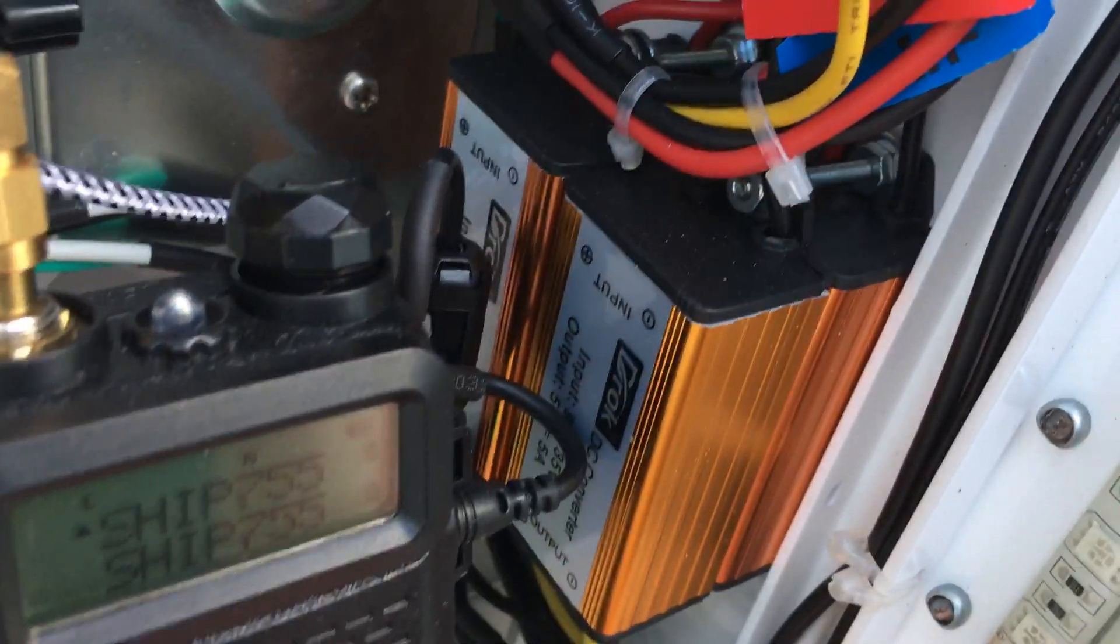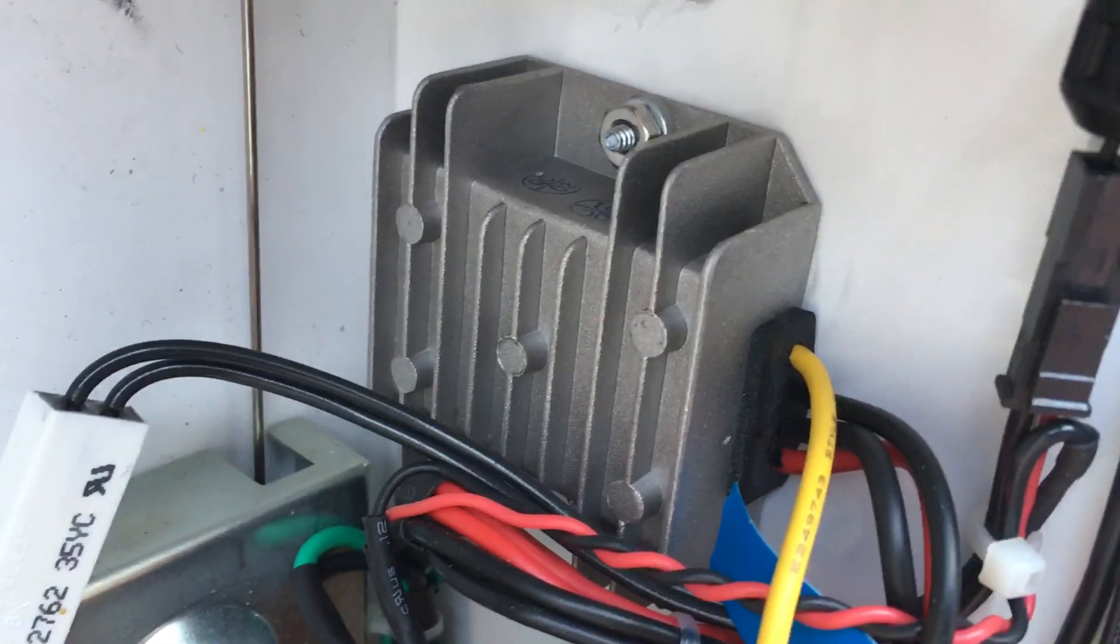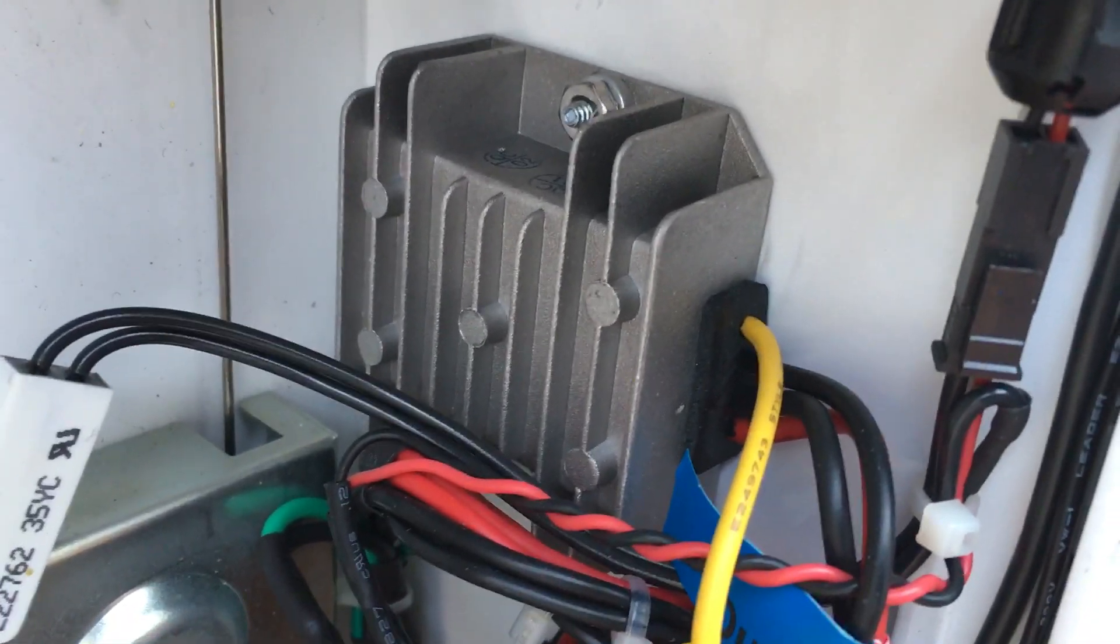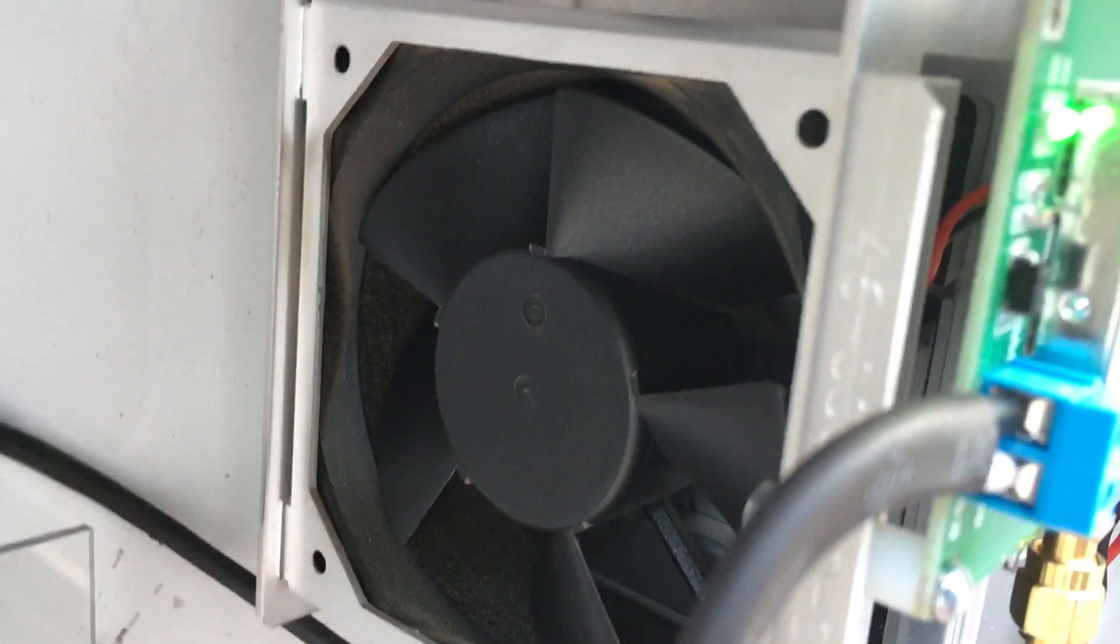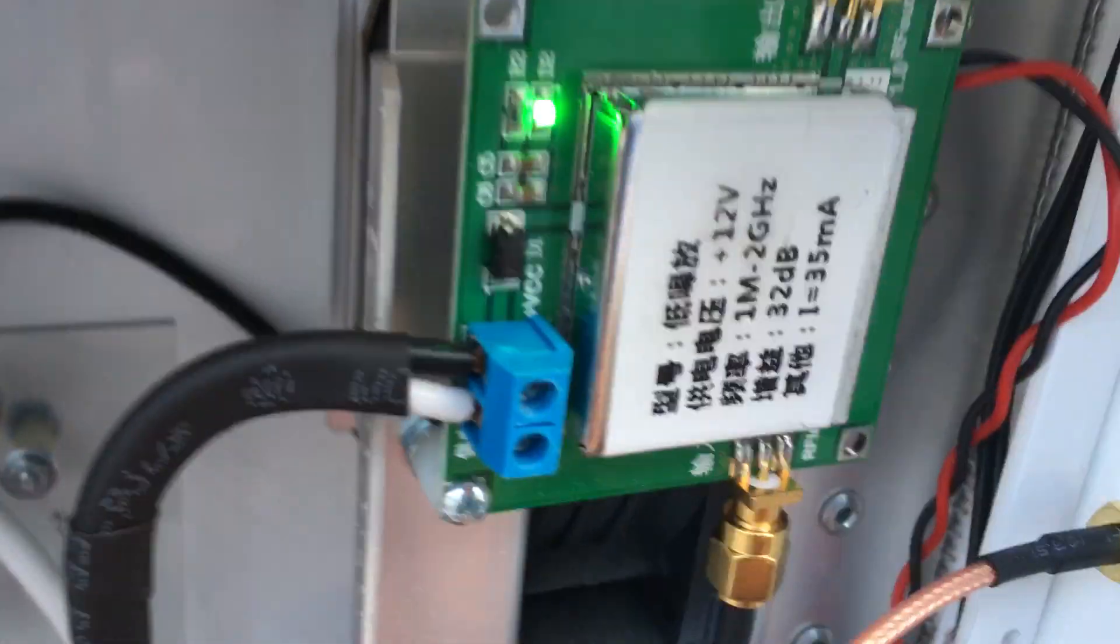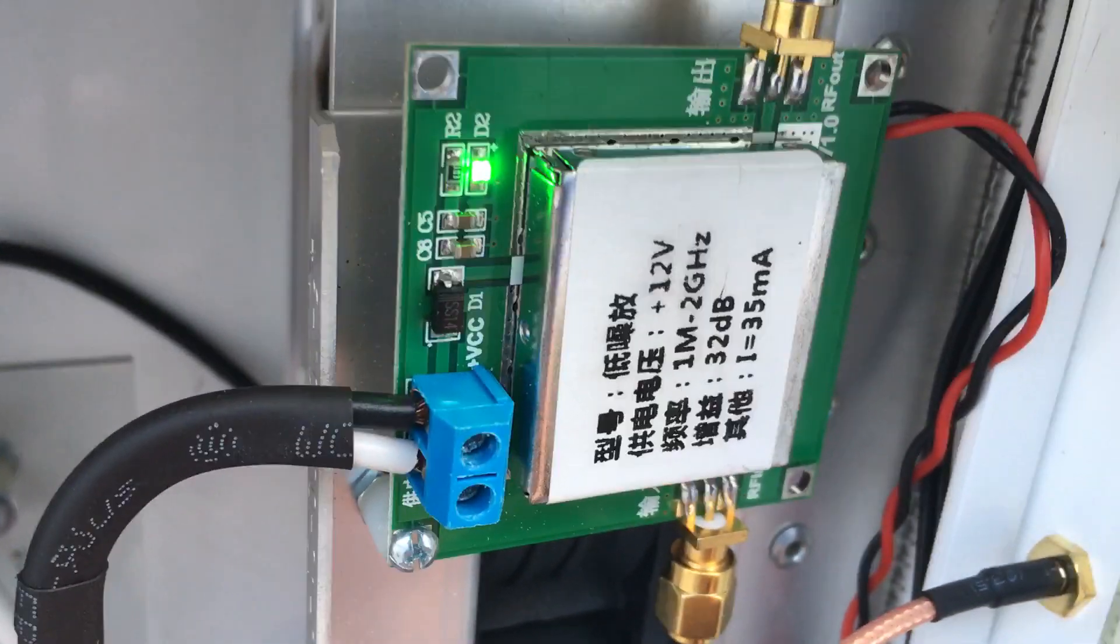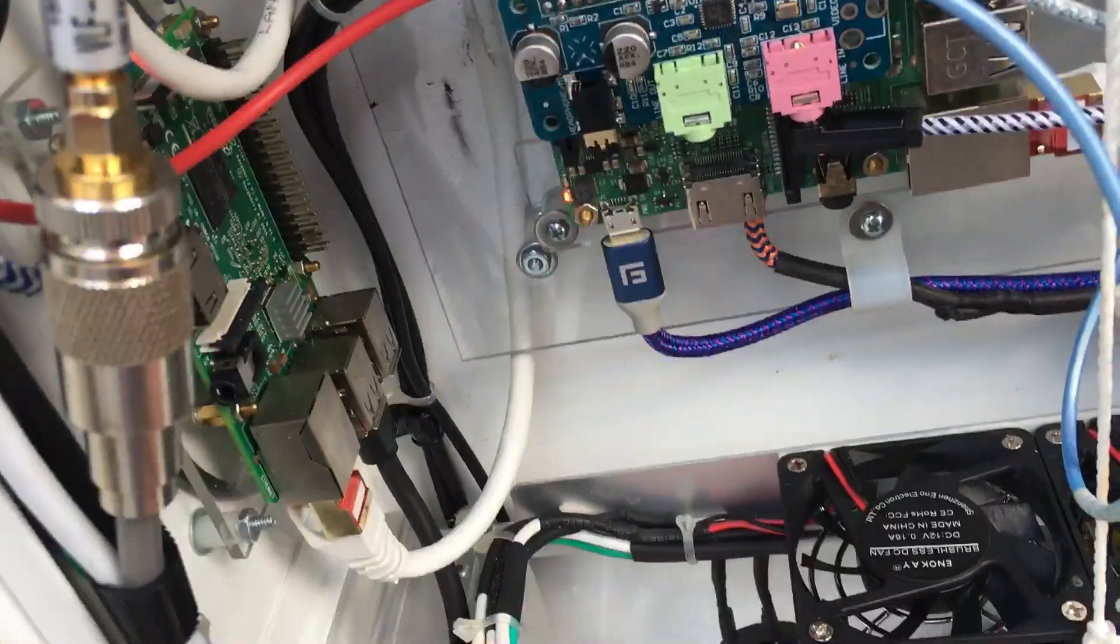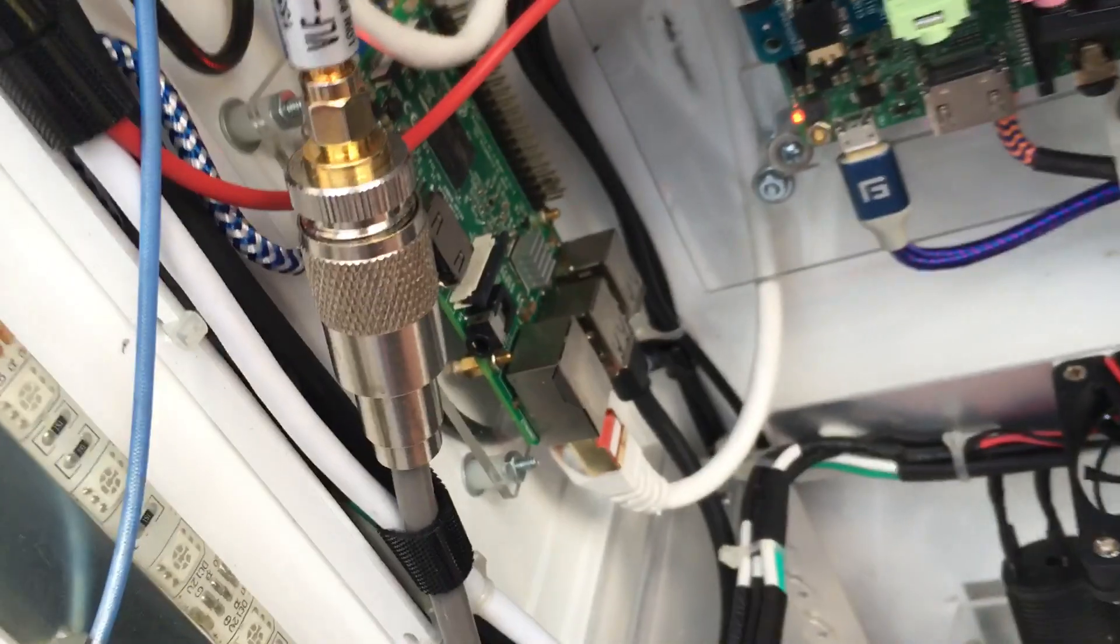This guy here is a 12 volt to negative 48 volt converter to run this fan right here. Then I have a 32 dB 12 volt LNA that's hooked up to this Pi over here running RTL FM.